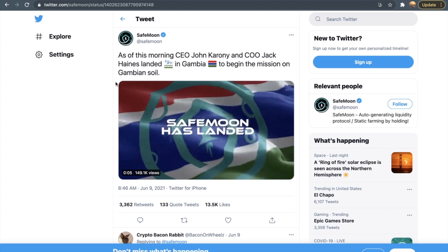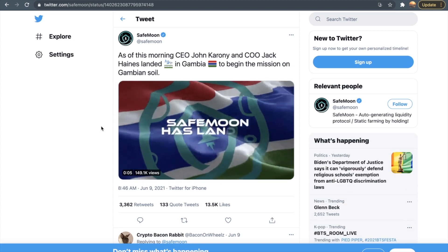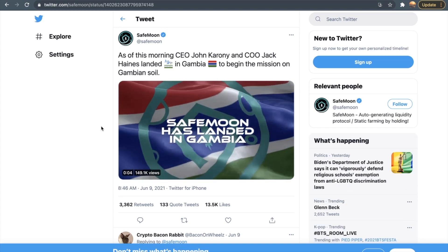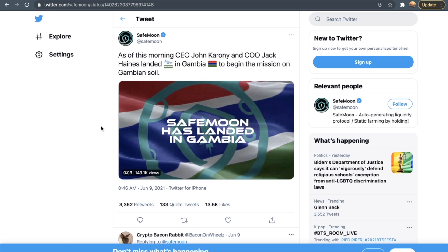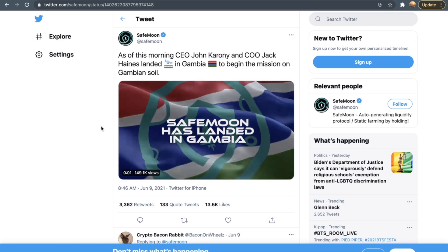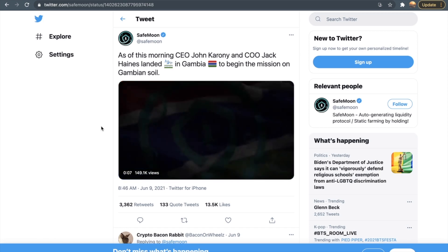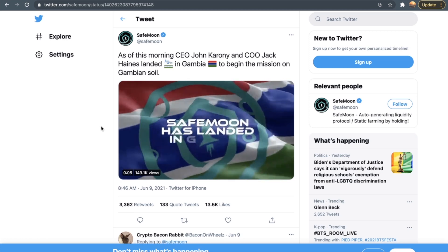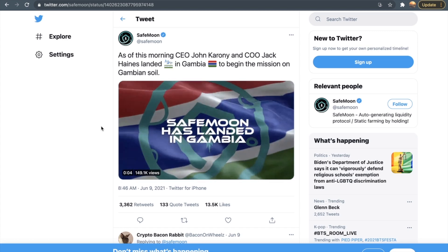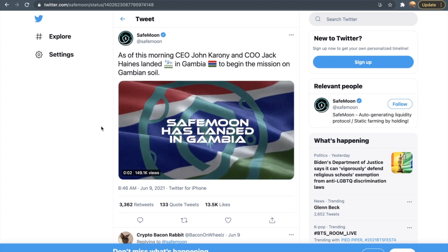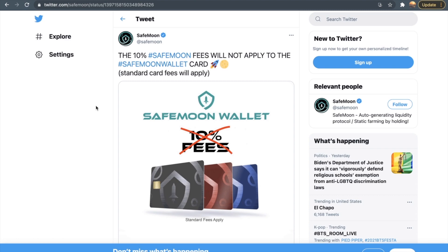The main reason why they went to Gambia is because Gambia most likely has issues with their currency. If they promote the SafeMoon wallet in this country, then that means that a lot of people in Gambia could start using SafeMoon as their primary cryptocurrency.